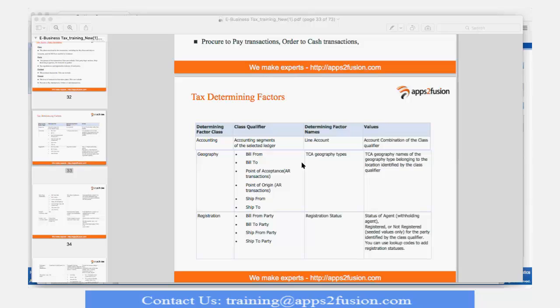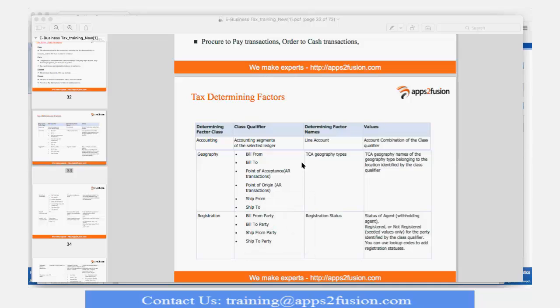The first factor is accounting. We saw yesterday how we can define our rules on the basis of accounting. In accounting, we can cover one segment or a complete code combination — I can define my rules on the basis of segment 1, 2, 3, 4, 5, any one segment of chart of accounts, or the complete code combination. Any doubts on the accounting rule?